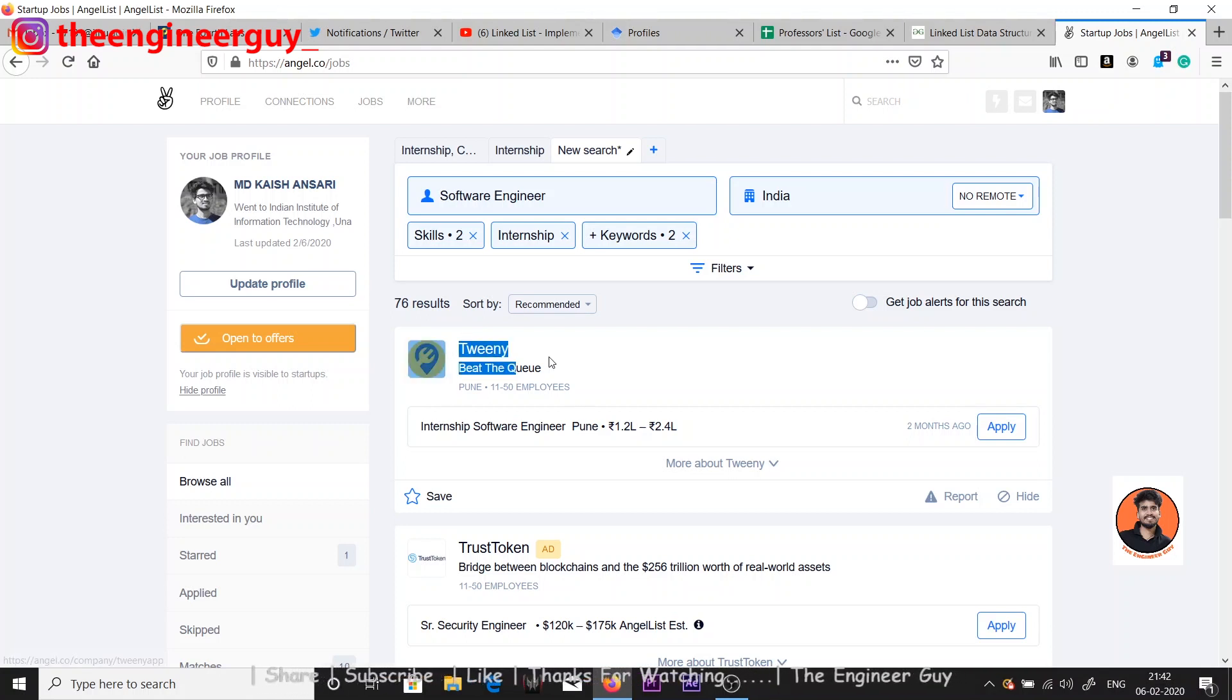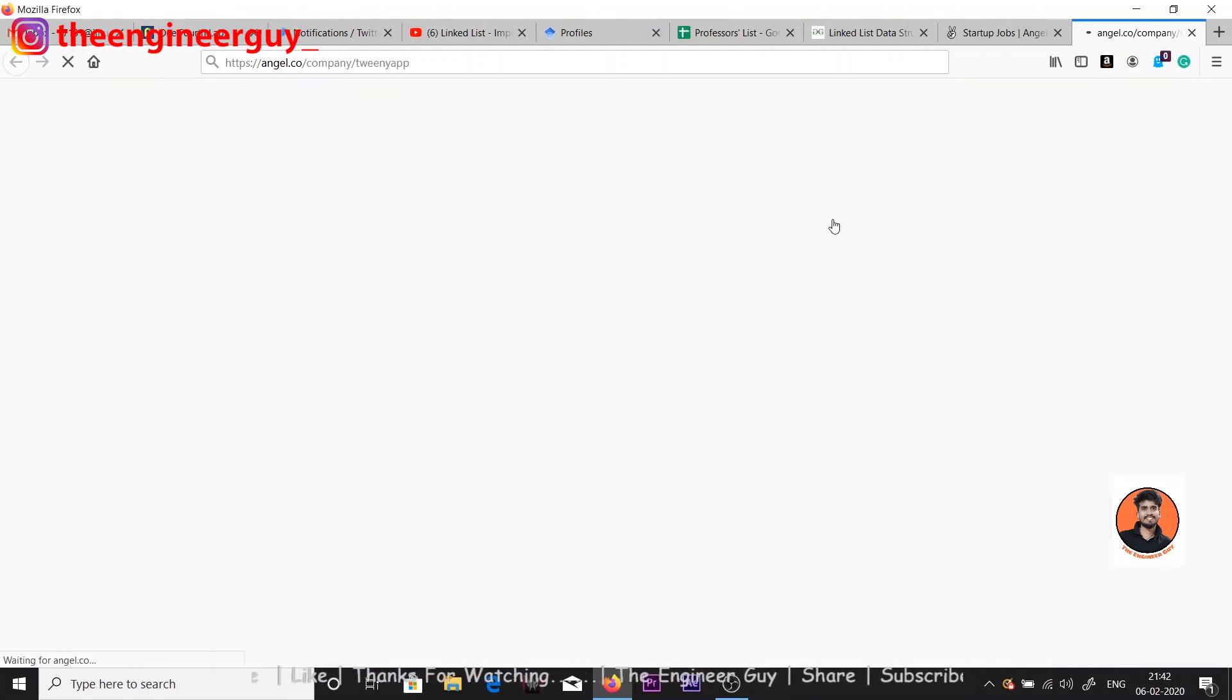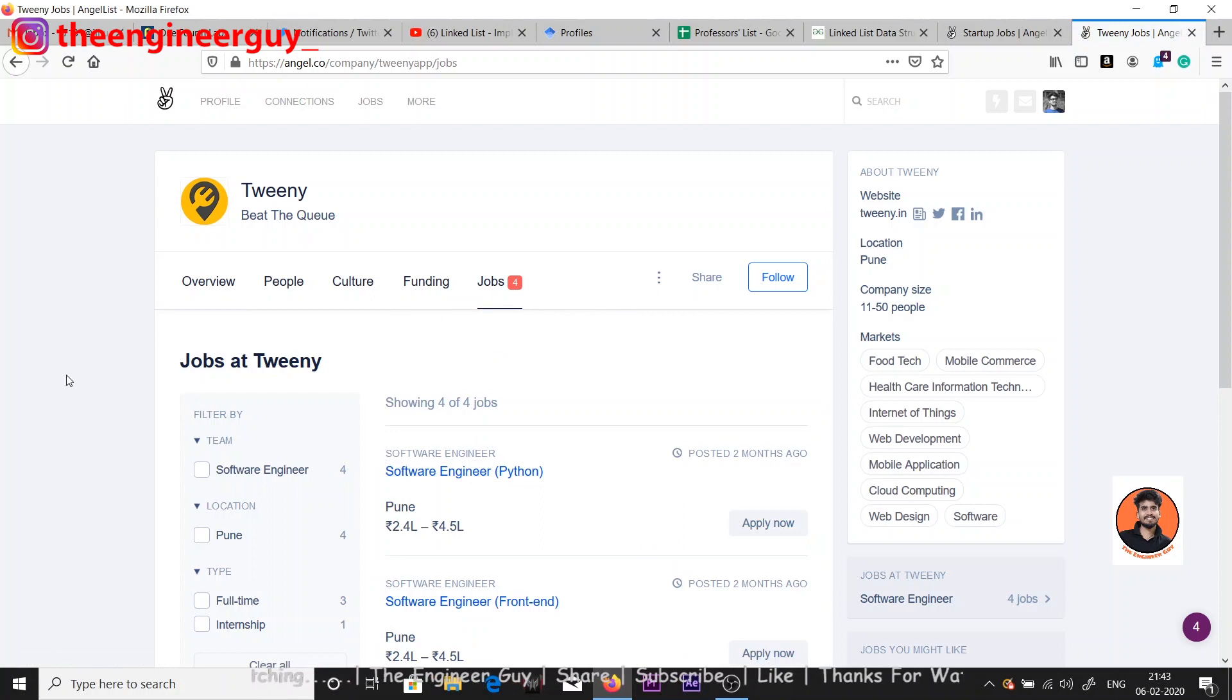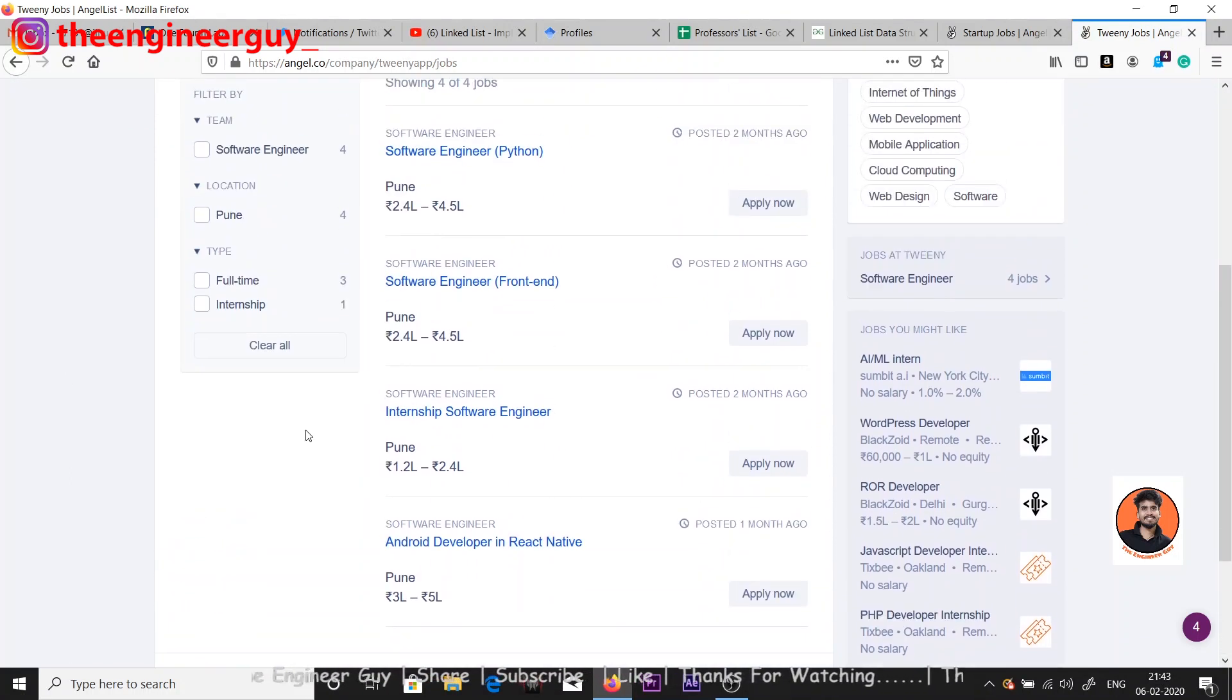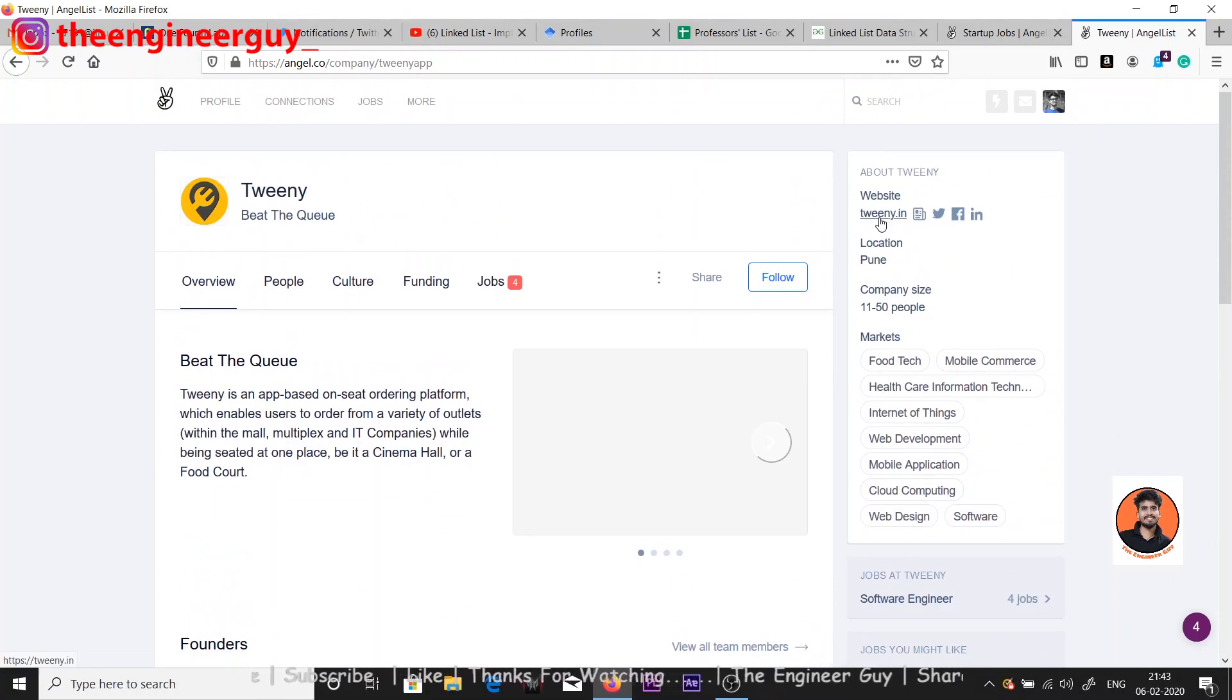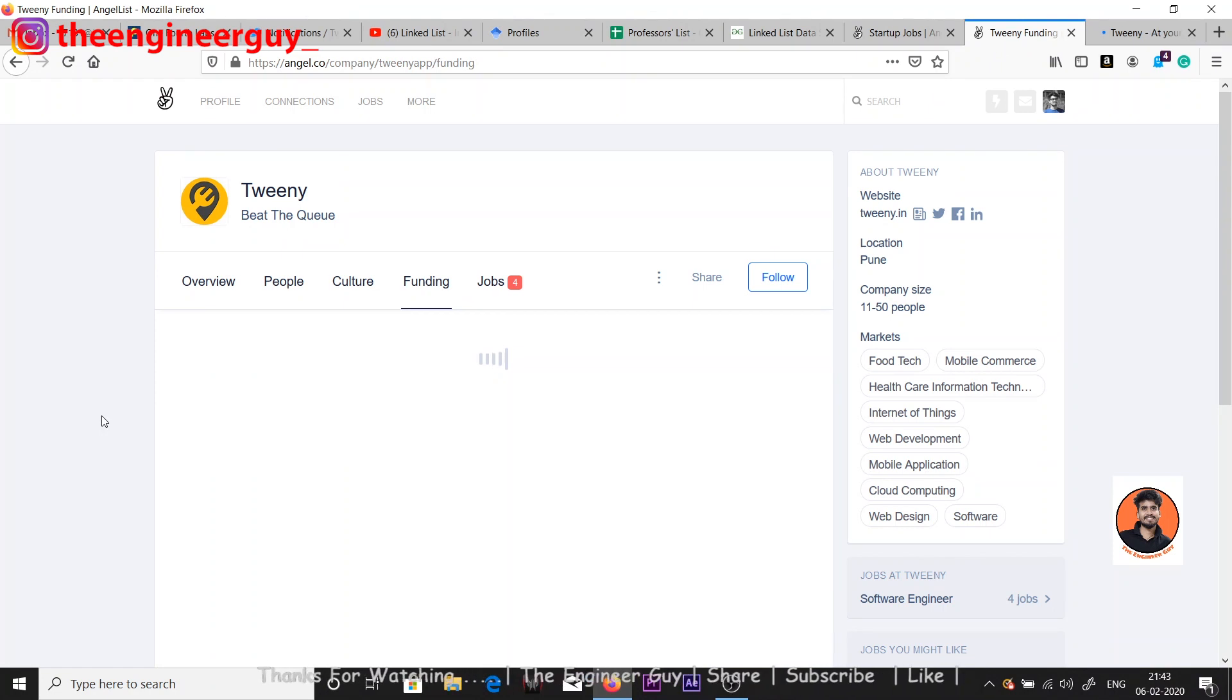You can check out the company details from here - just click it out and you can see the company details. This is the company Twinny. In jobs you can see what type of jobs there are. In overview you can see about the company - here is the website of the company, you can just click and check out the website. Here you can see the funding - if the company is getting any funding. This company is not getting any funding, it doesn't matter.